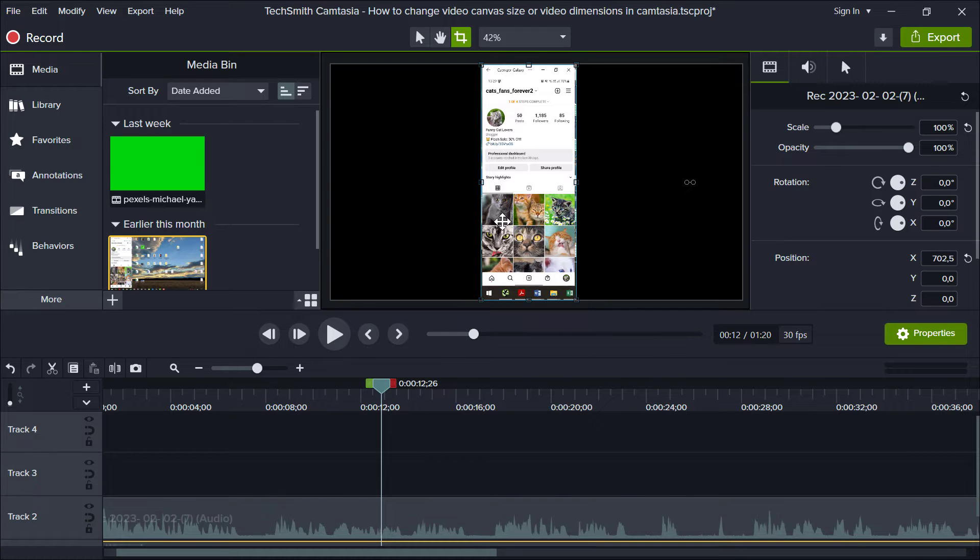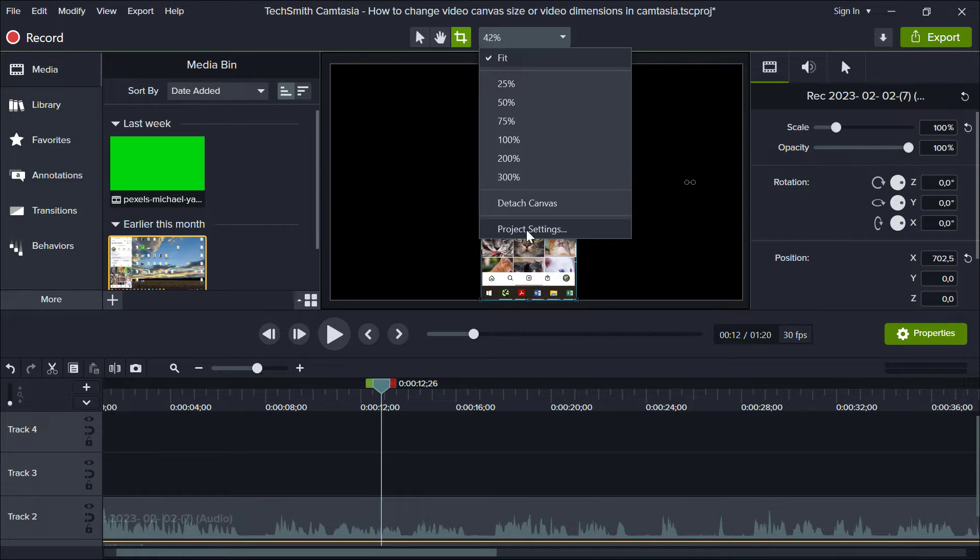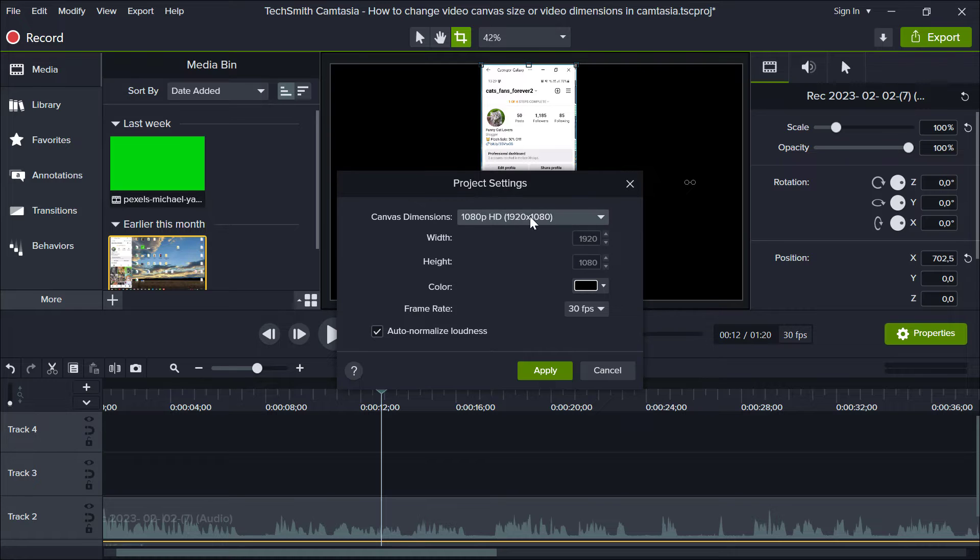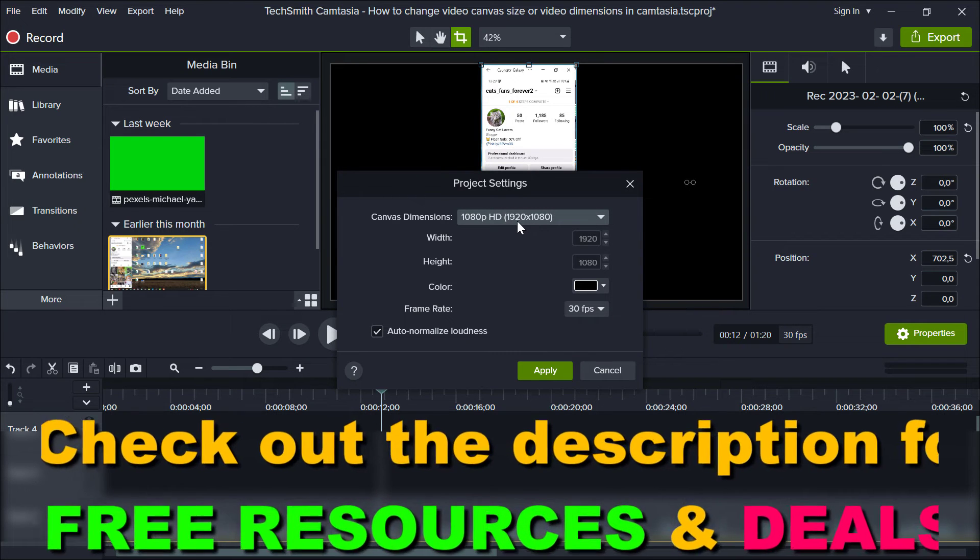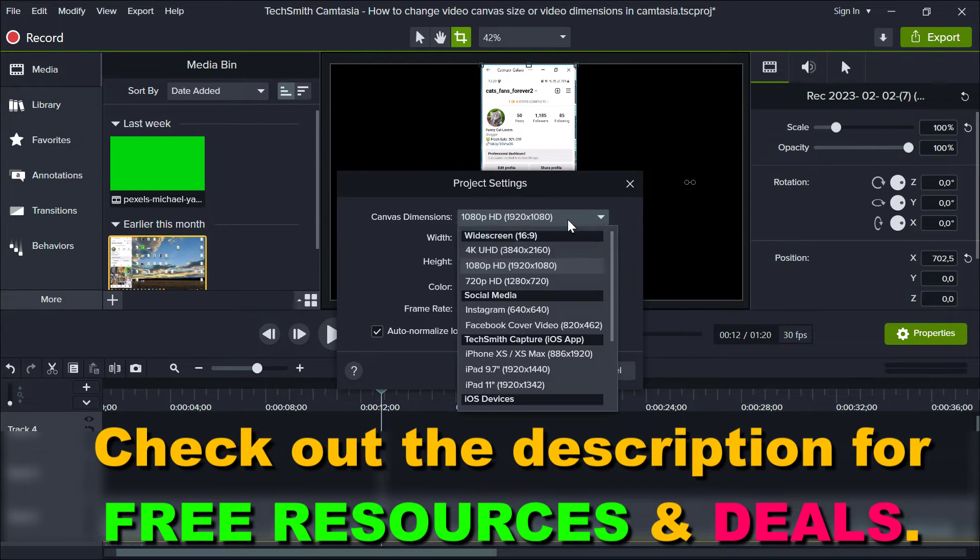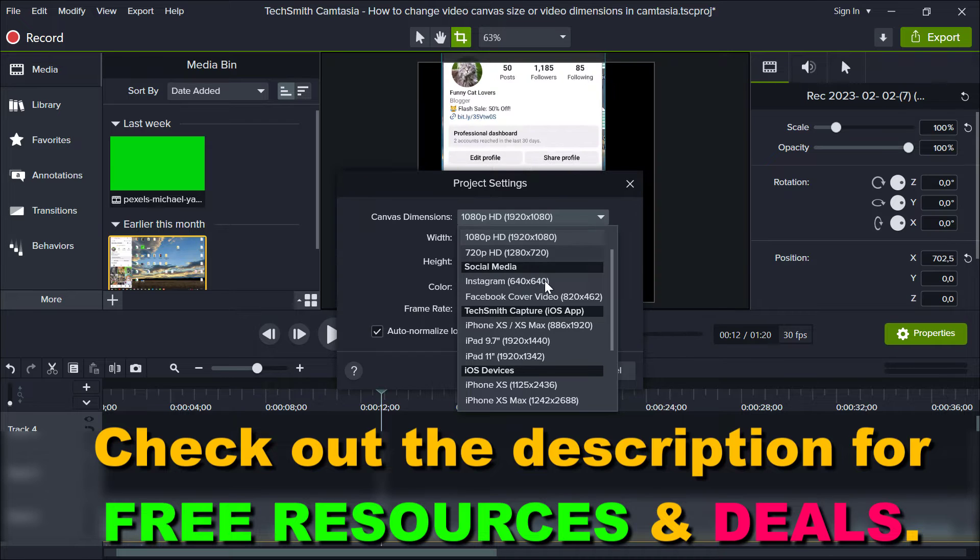All you have to do to change the video canvas size or video dimensions is click on this drop-down here, select project settings, and here's where you can change the canvas dimensions. As you can see, it's currently set to 1920 by 1080. If you want to change it, just click here.